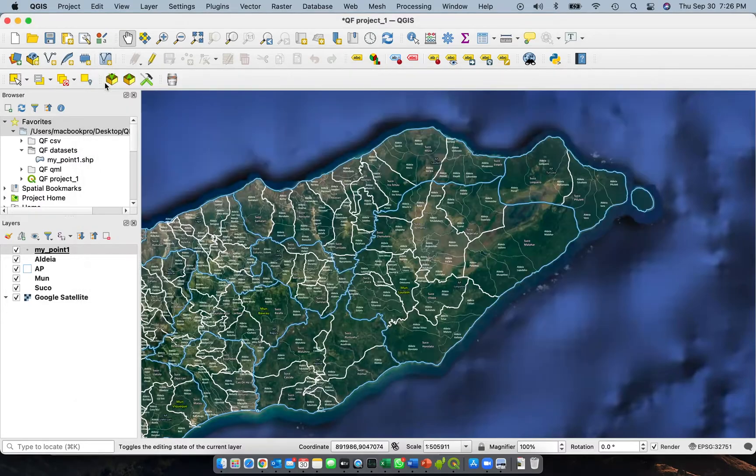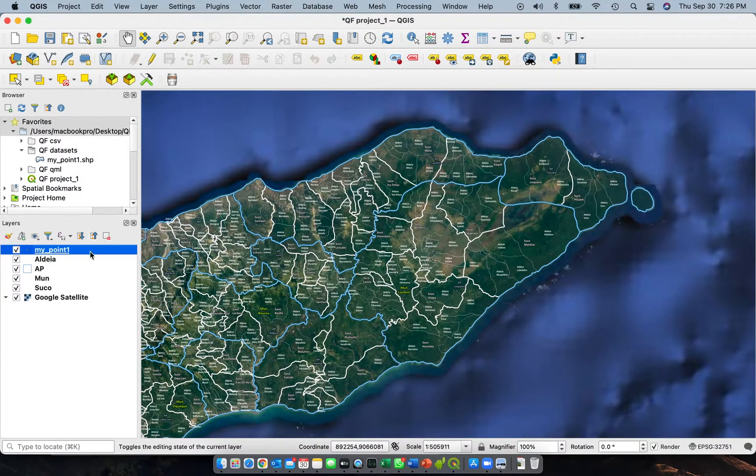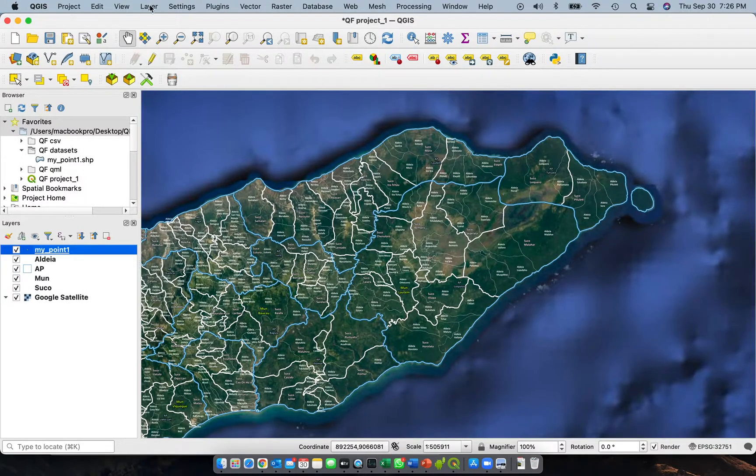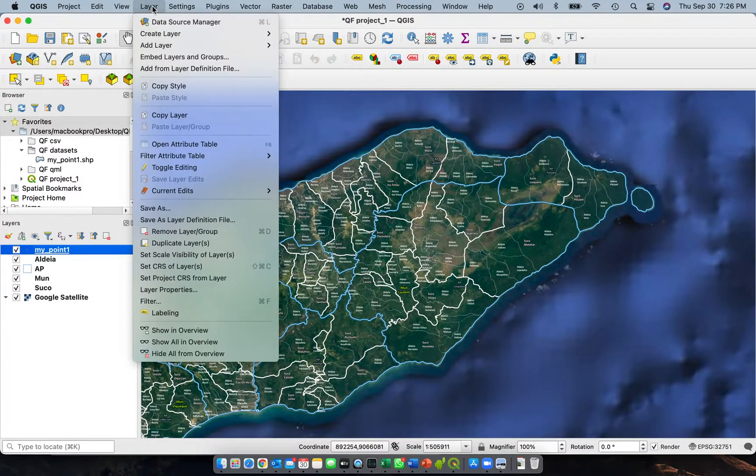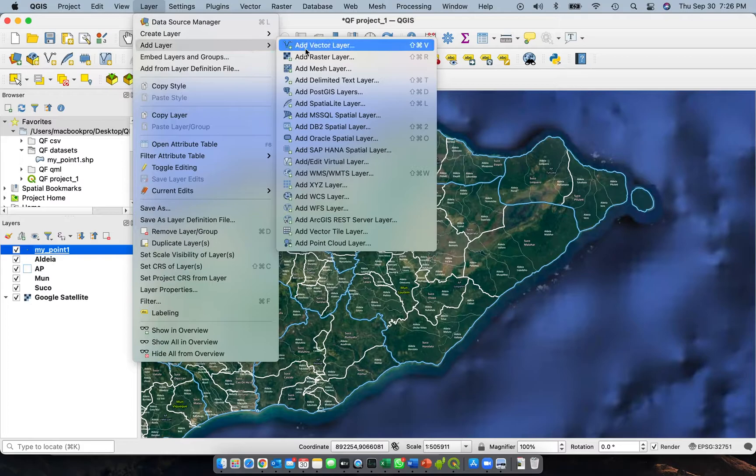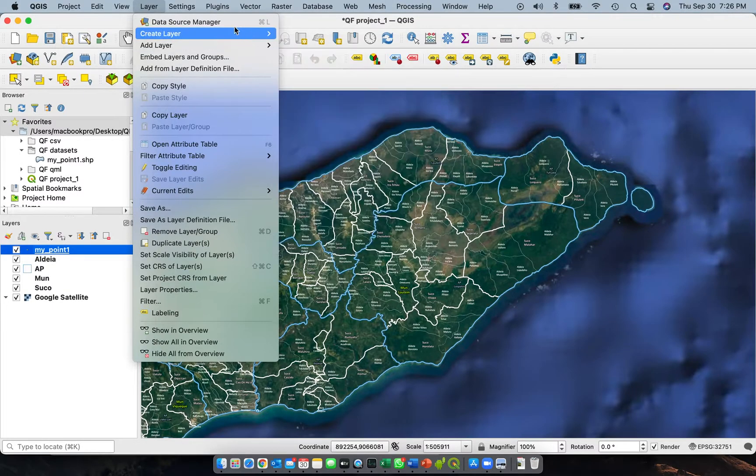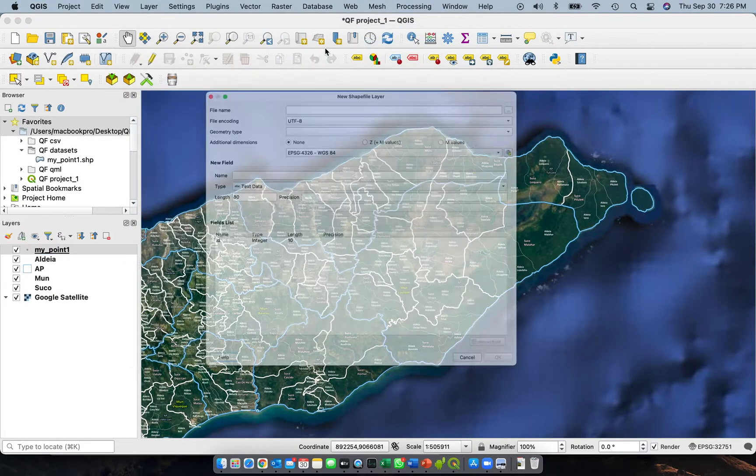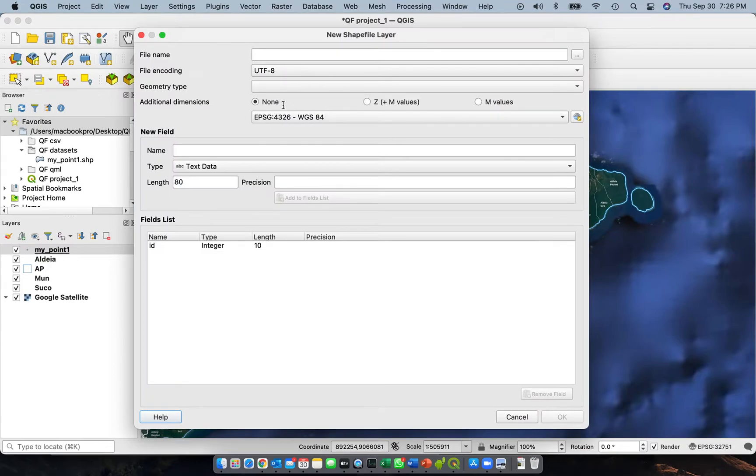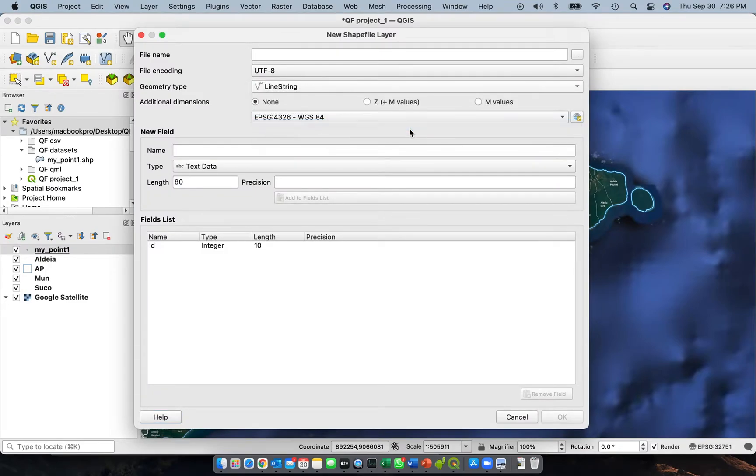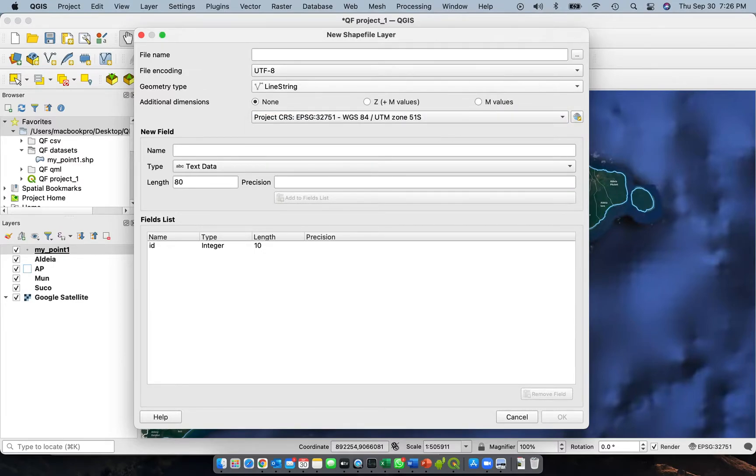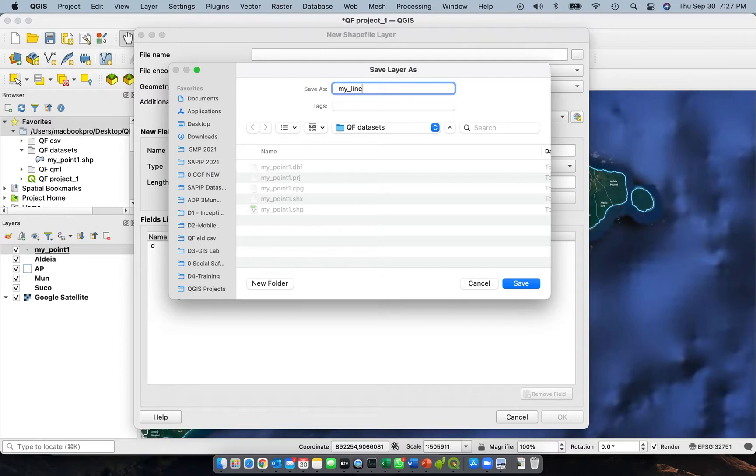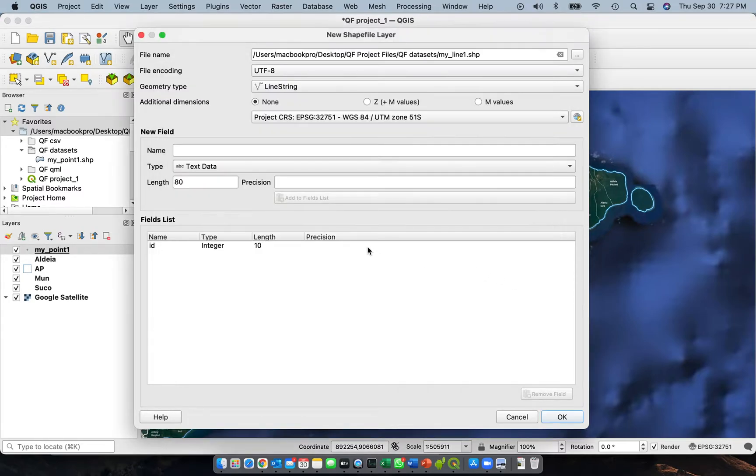Close this one and let's continue. Let's add the other two: the line and the polygon. Go to Layer, Create Layer, New Shapefile. Create line string, change the CRS to this one. We'll save it as my_line_1. Save it and let's add the date field.